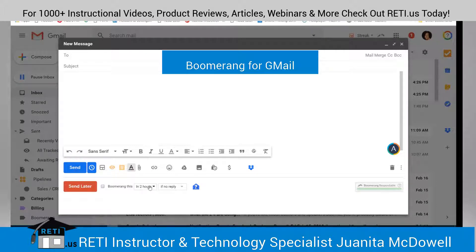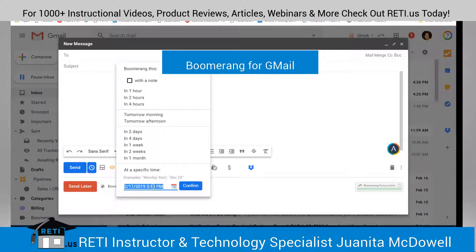With Boomerang, not only can you send later, you can schedule it to boomerang back to you at any date and time, and it will do so reminding you to take action.